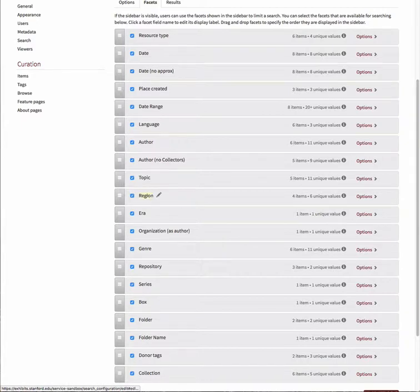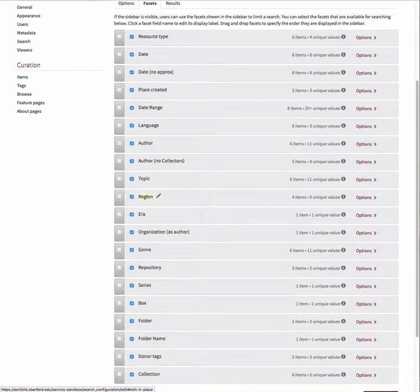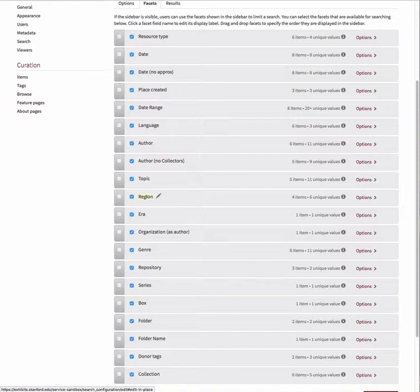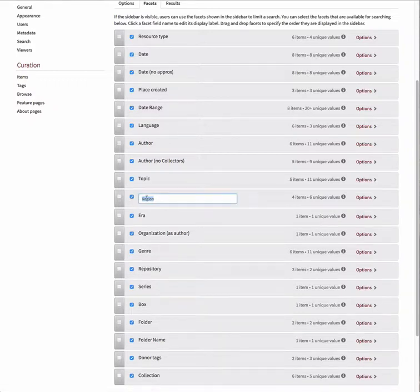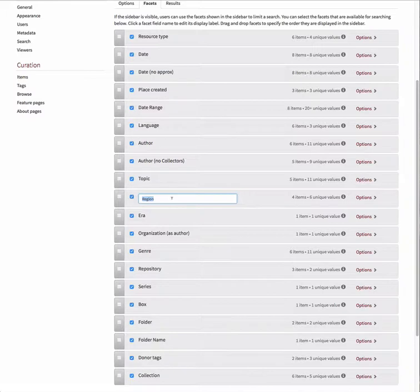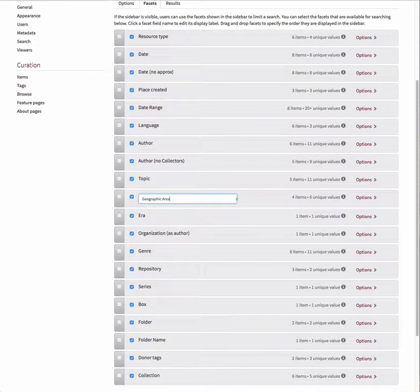To change the label for a facet, hover over the name for that field and then click on the yellow highlighted text. You should now see an edit box where you can update the label. Make your changes and then click outside the box to exit editing.